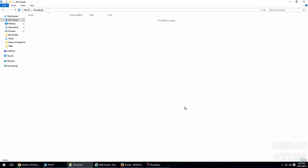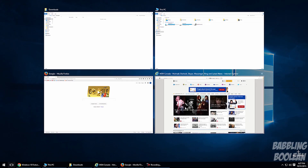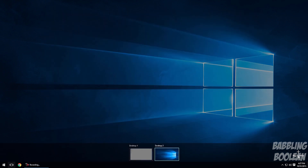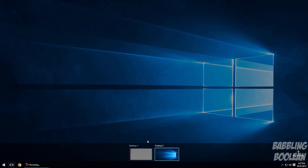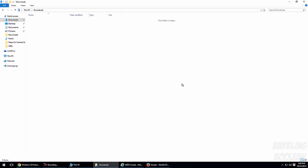On the topic of multitasking, there's something new to Windows that has actually been around in other operating systems for a while. If you hit the Windows Tab key on your keyboard, you have the ability to create a new desktop. This allows for true multitasking — for example, you could have all your video editing tools on one desktop and your casual web browsing on another.